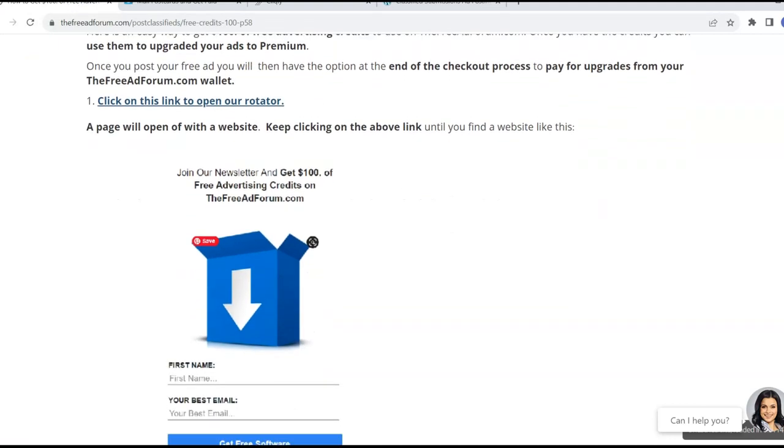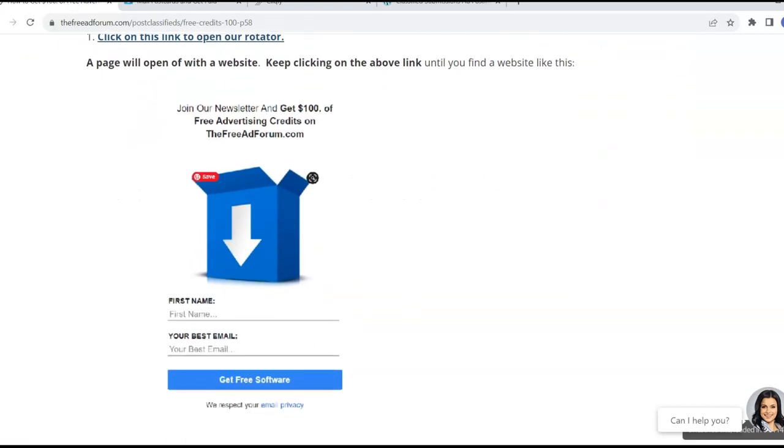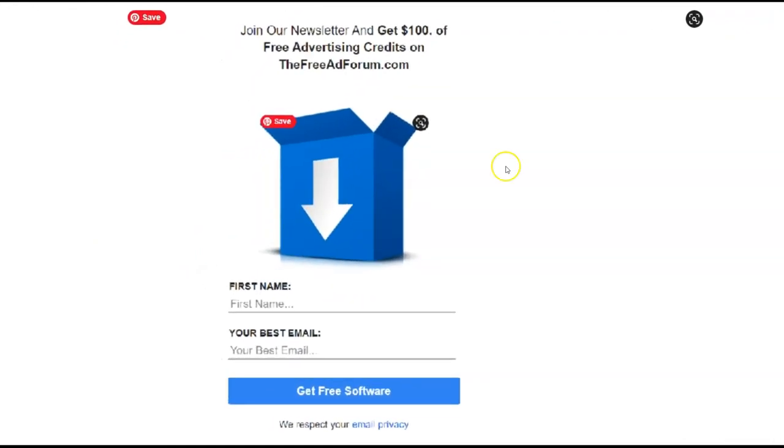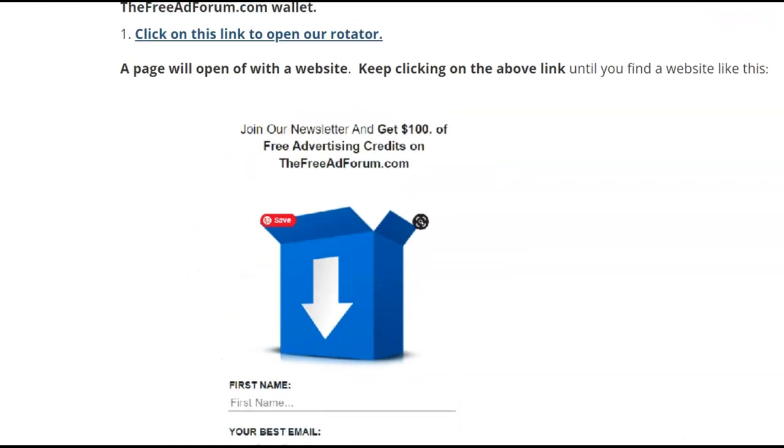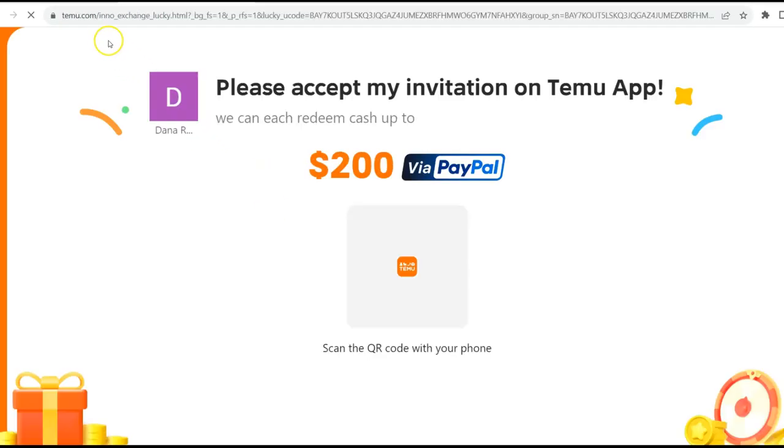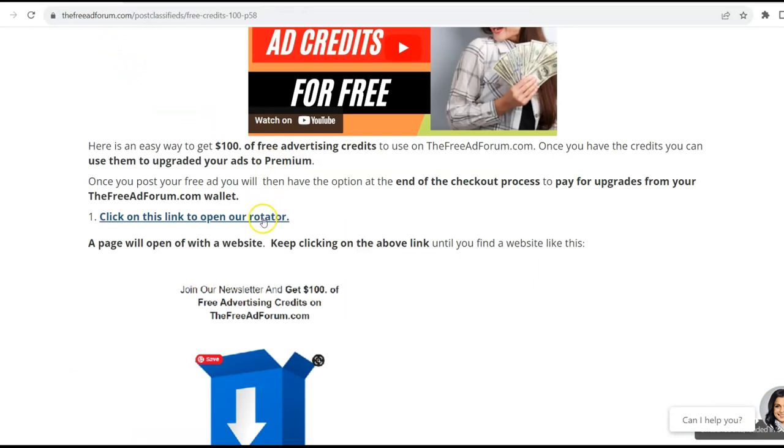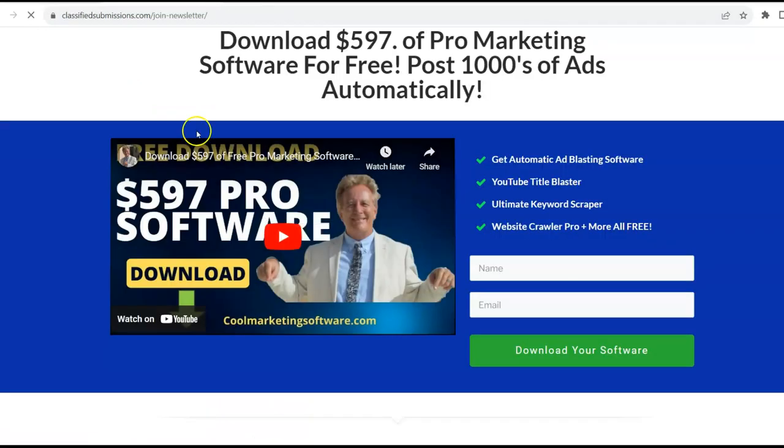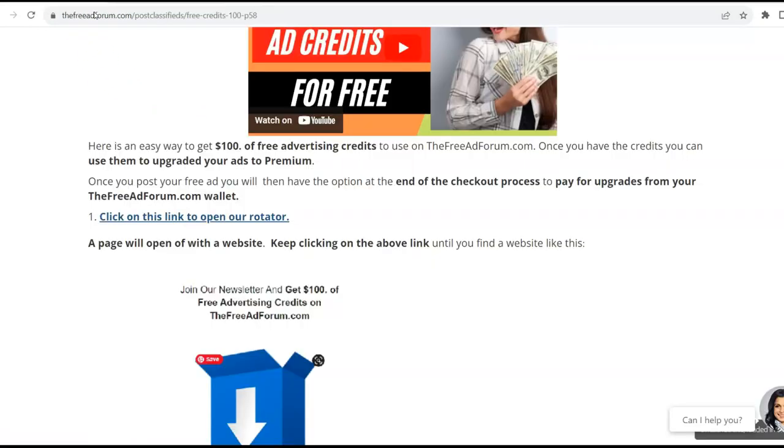Now, what you're going to look for is a site that looks like this, a landing page that looks like this. So you keep on clicking until you see a landing page that looks like that. You just keep going and you'll go through all this and you'll see it.